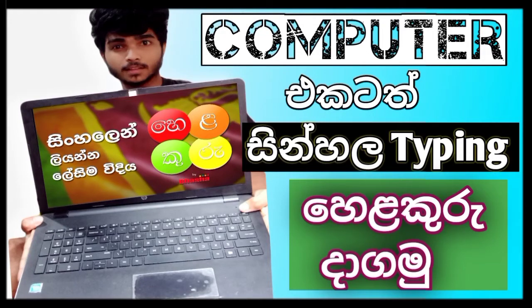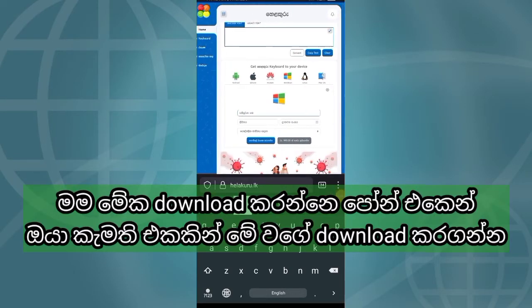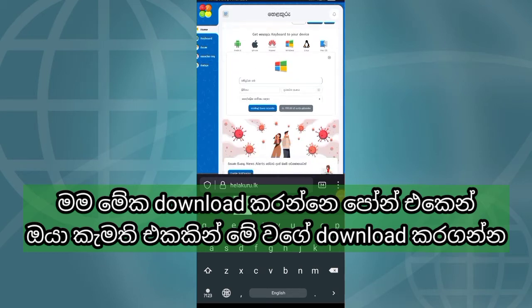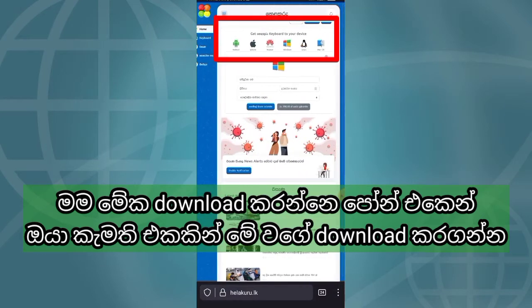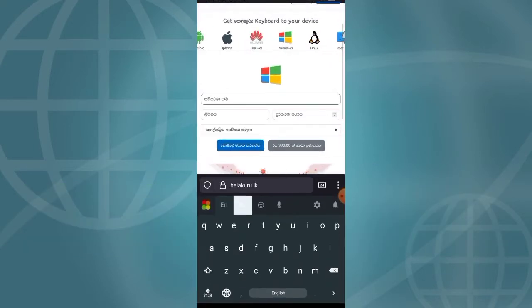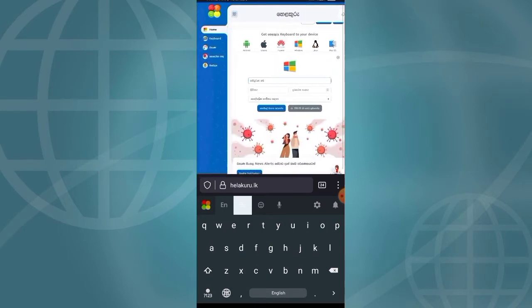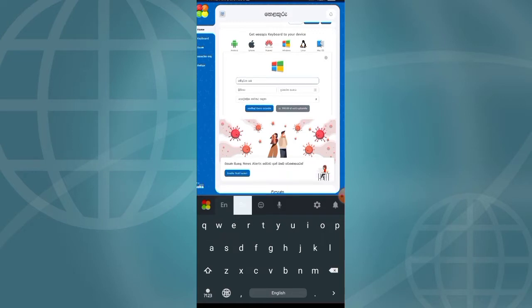I am going to type on the computer and install the software. I am going to click the download link to set up the device and click the address.